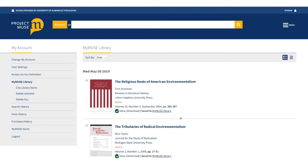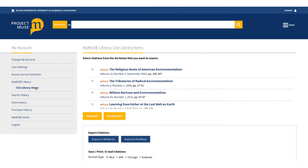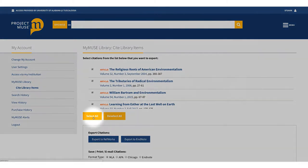From here, you have several options for generating a citation list. Select Cite Library Items in the menu on the left. Click Select All or select the items you want to cite.